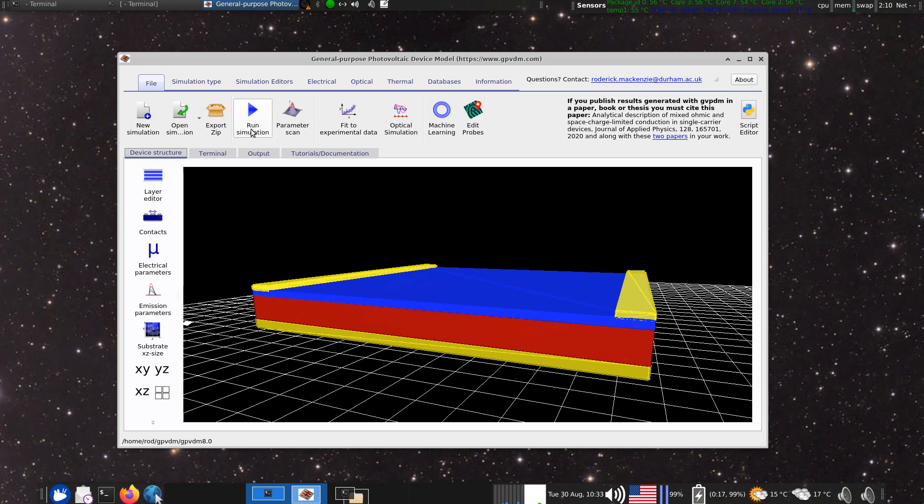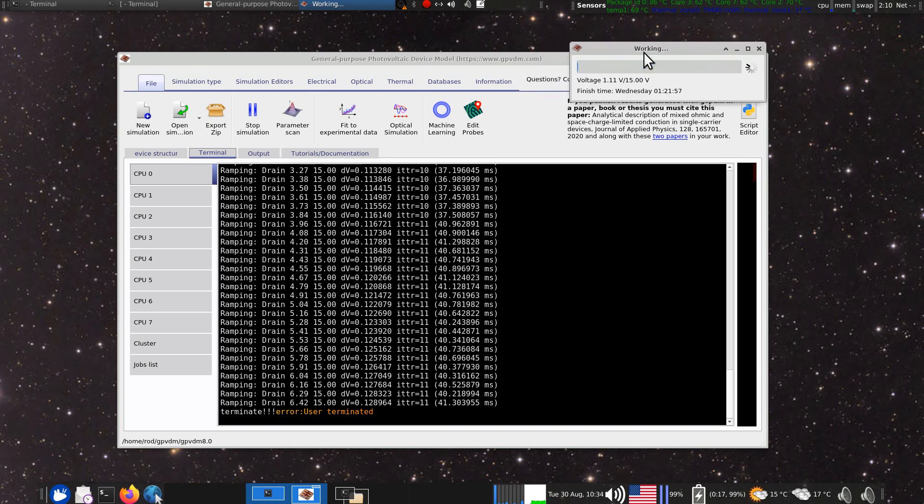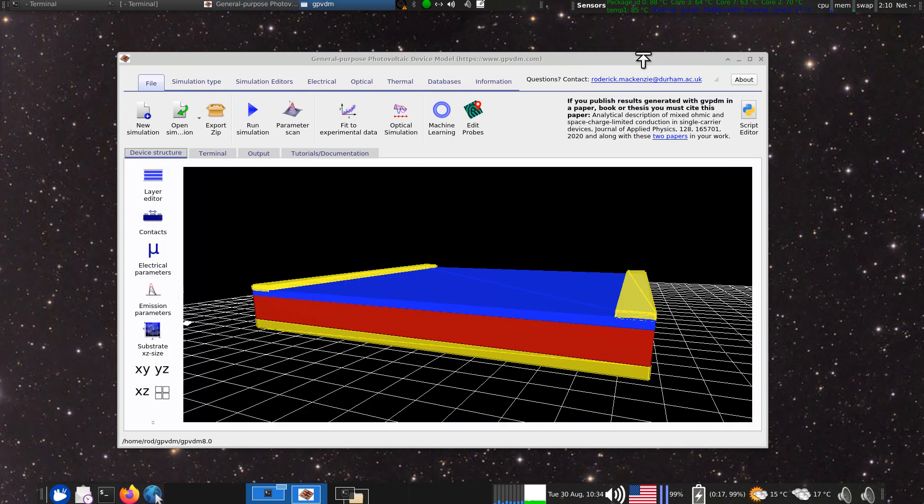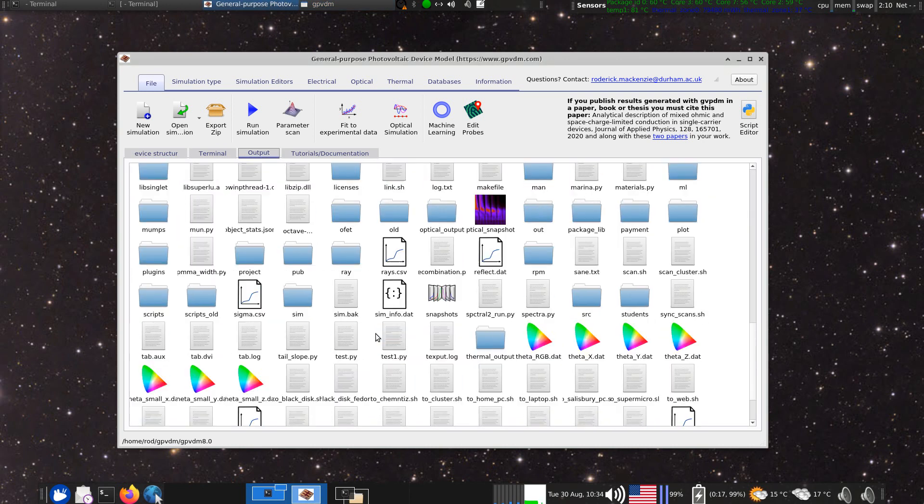So let's just have a go at running the simulation by clicking run. So it's running here. And there it gets run. So let's look at the output window. So let's go to Snapshots.